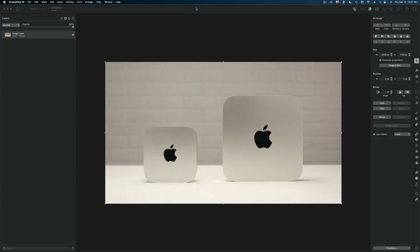So here's the image we're going to be working with today. These are two Mac minis that I'm comparing in an upcoming video and what I wanted to do is cut out these two Macs off this background. Now these Macs have sharp edges so at first glance it seems like this would be really easy, but there's not a lot of contrast in this shot between the background and the subject. So it's actually a little bit more difficult than you may think.